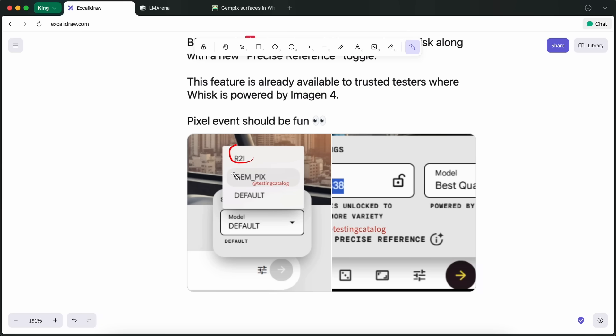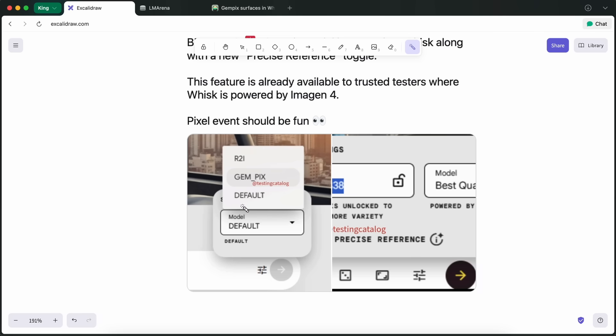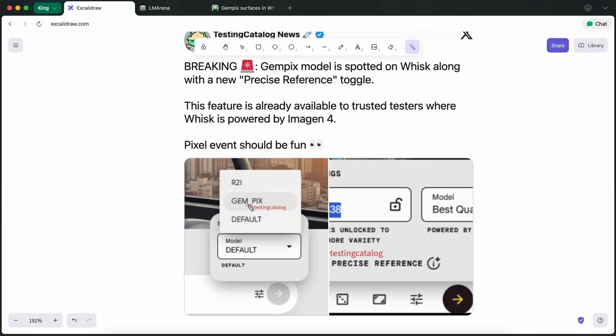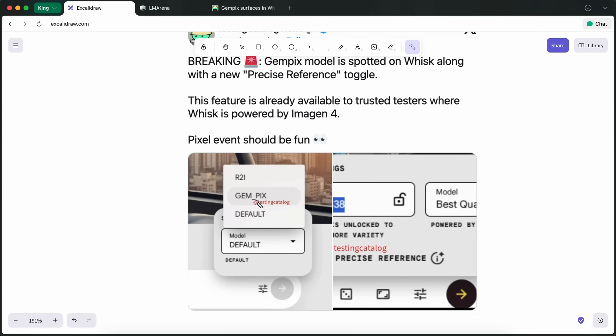What that means is Google is working on letting you use reference images and probably even more advanced image editing options, all powered by these new model variants. This is a pretty big deal, because it hints at a much more flexible workflow where you can generate images from scratch, but also edit or remix images by providing a reference, kind of like what you get with some of the more advanced tools like MidJourney's Describe or Stable Diffusion's Control Net, but baked directly into Google's own ecosystem.